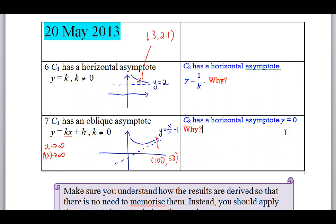These two cases — the horizontal asymptote becoming y = 1/K, and the oblique asymptote becoming y = 0 — are the most tricky ones. Make sure you understand why. For 1/f(x), you get y = 0 regardless of the gradient of the oblique asymptote.